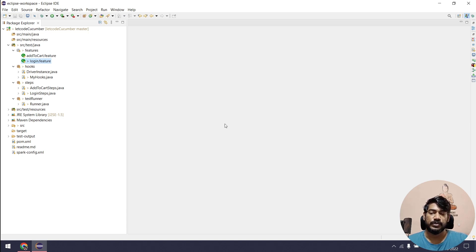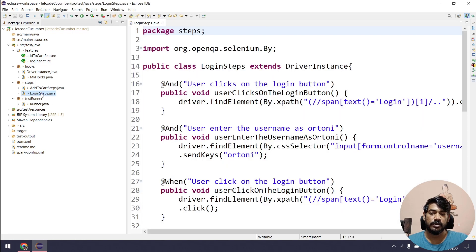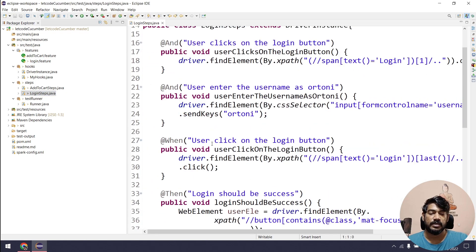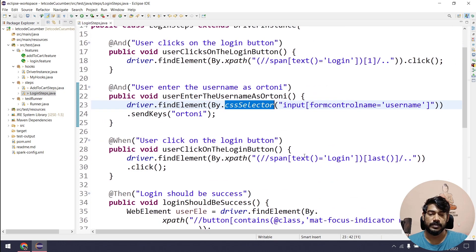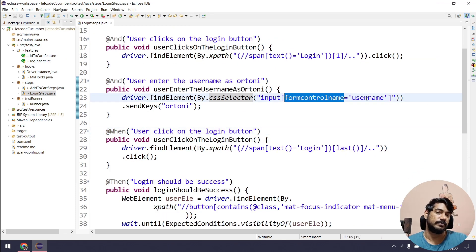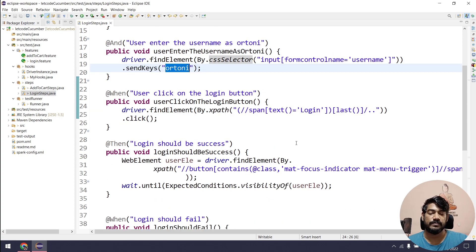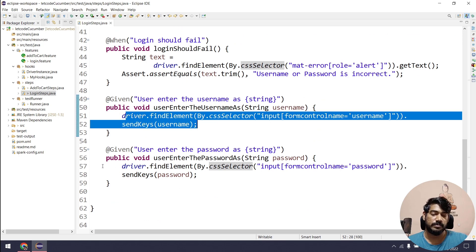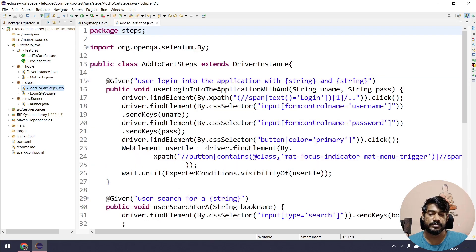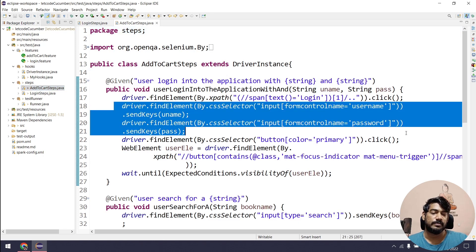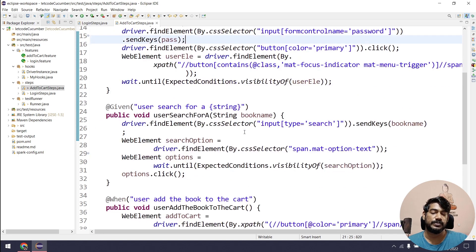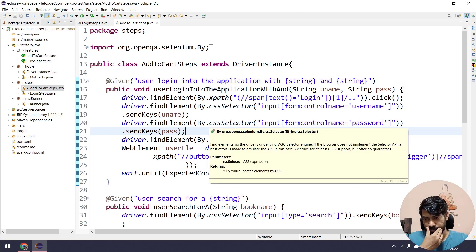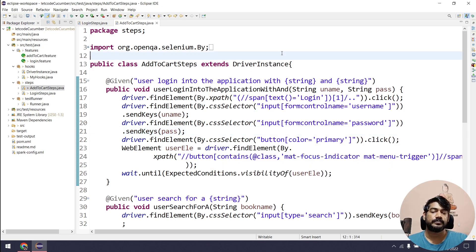If you are new to Selenium Cucumber, let me give you a brief idea. If I go to my login dot steps, you can see we have a find element for username and we are passing data. Similarly in the add-to-cart steps Java file, you can see we have a number of lines — we are repeating a number of steps. With the help of Page Object Model we can avoid that.